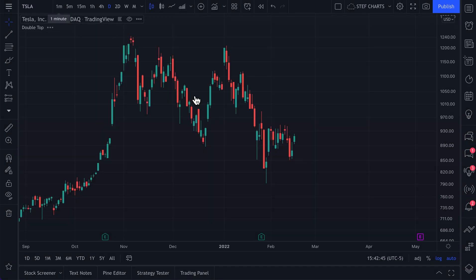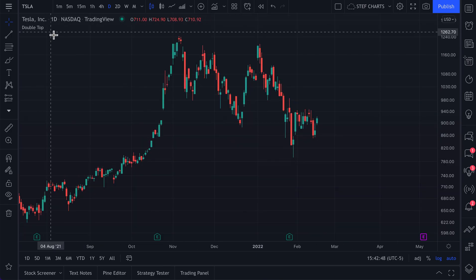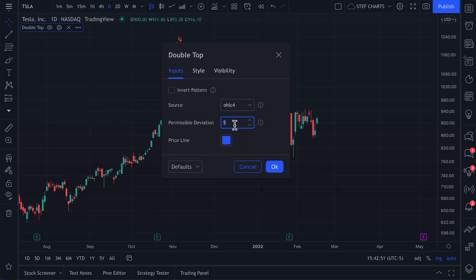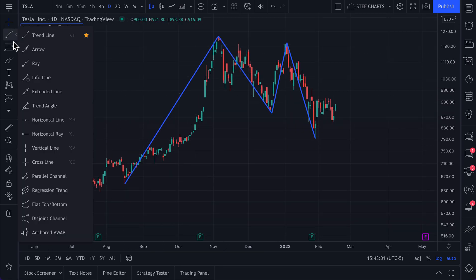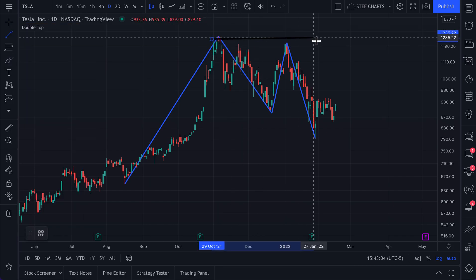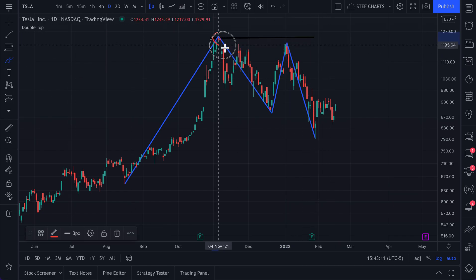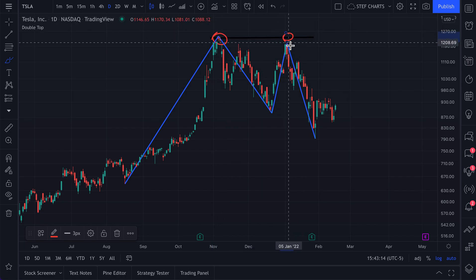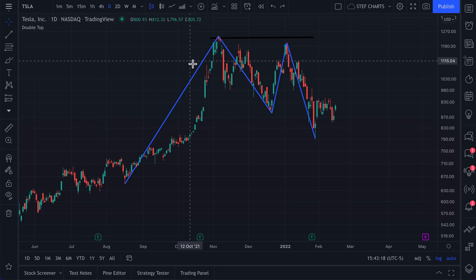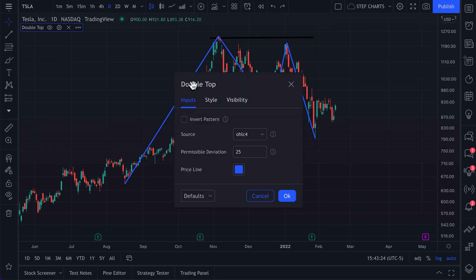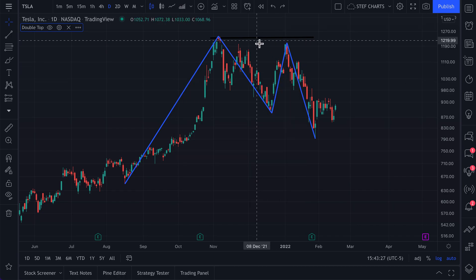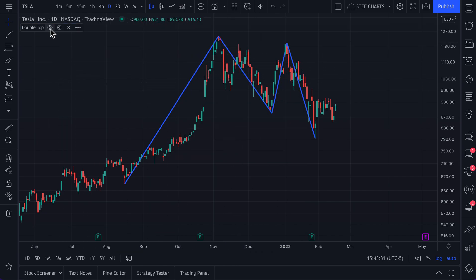Let's go over to Tesla, and we still have the double top pattern turned on. Let's go to Settings, Inputs, and change this to 25 — so we'll have quite a bit of deviation — and it's spotted a double top. Now, it's not a perfect double top. A perfect double top would see price hit the exact, or very close to the exact same price as the previous high. But remember, we changed our permissible deviation to 25 to give us more wiggle room, so you're naturally going to have more chances to find a double top.